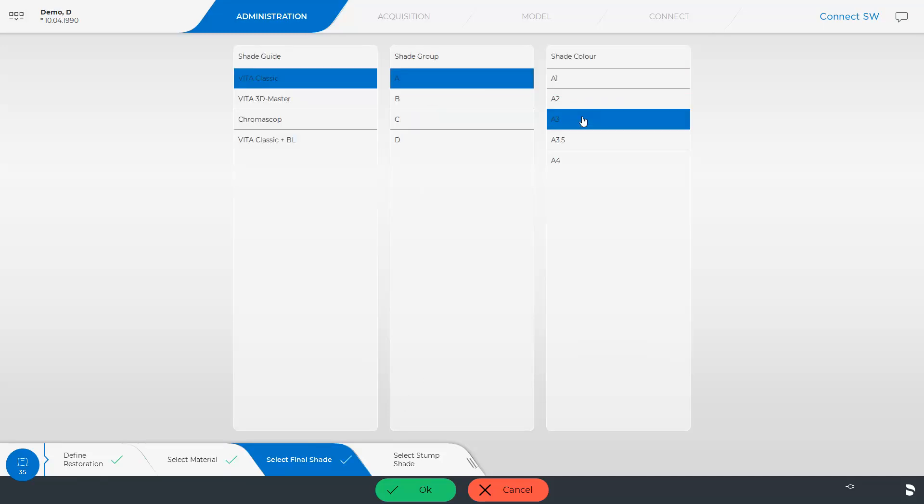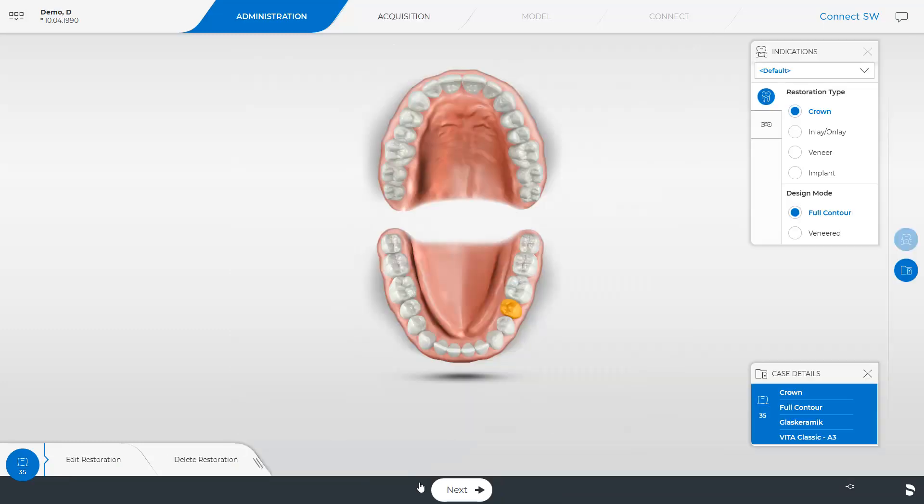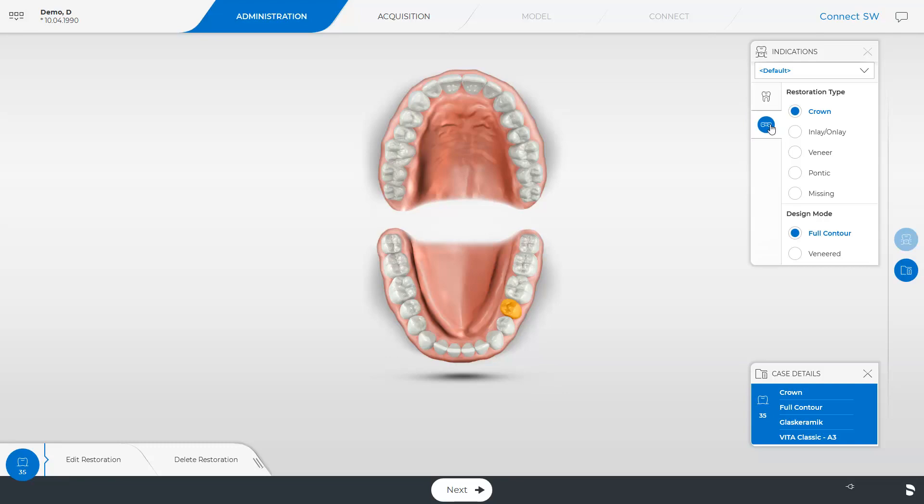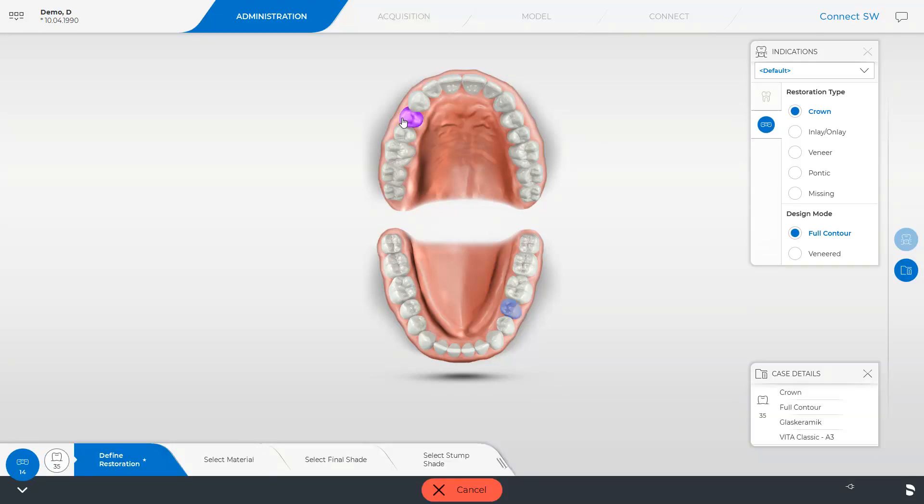We end our selection at this point and confirm with OK. For demonstration purposes only, we will create a bridge restoration in the upper jaw. To do this, we first of all select the bridge abutment and then the pontic.